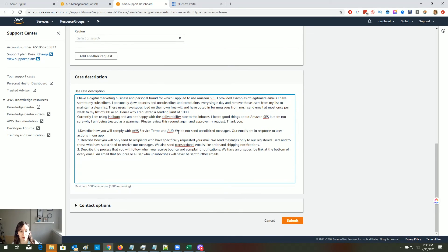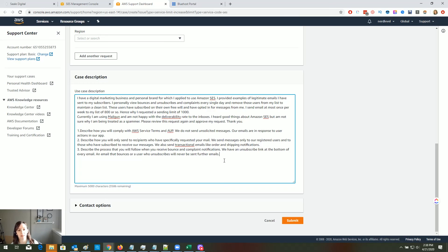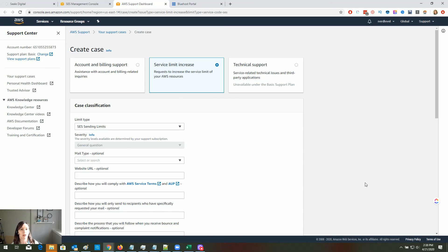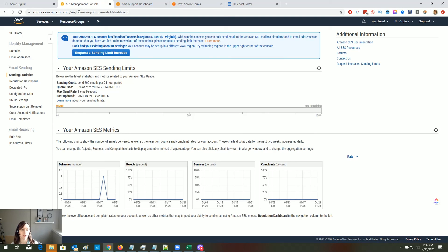Read the service terms carefully. You'll want to mention that you don't send unsolicited messages, your emails are in response to user actions, you only send to registered users, and you put unsubscribe links at the bottom of every email. You have 5,000 characters, so type more than I did — my reason was apparently not good enough even after escalating to the senior support team. It seems like people who go to the public forums get access, so that's what I'm trying next. Fill this out with as much detailed information as possible and hit submit.